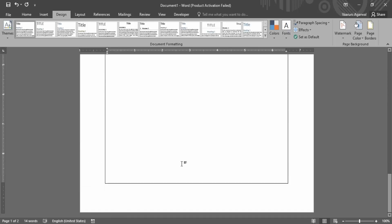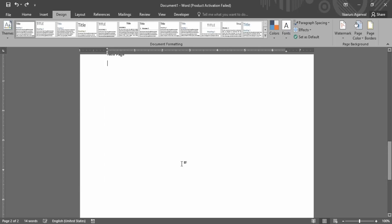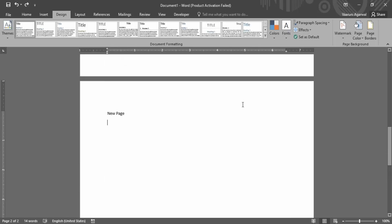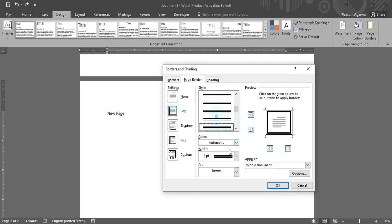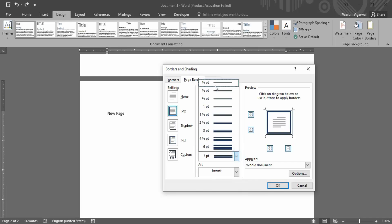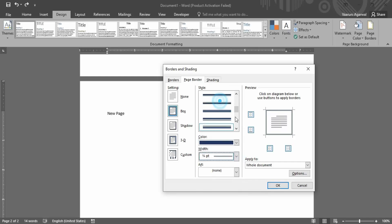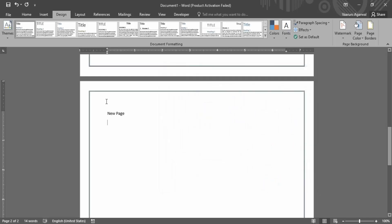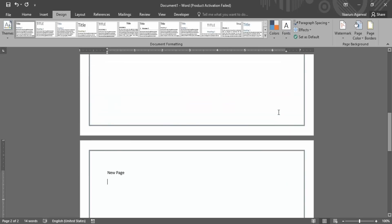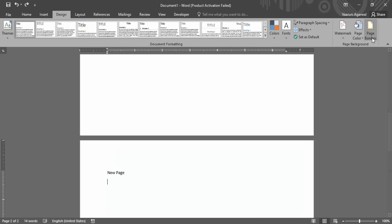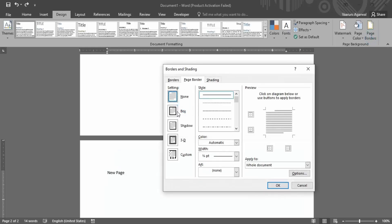It seems the changes weren't applied, so let's undo and apply the border again. This time let's go with Box, select the color blue, choose a font width, and click OK. Now you can see the border has been applied as per our specifications. Let's undo again to look at the art border option.